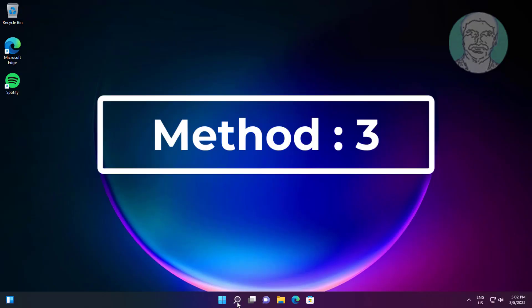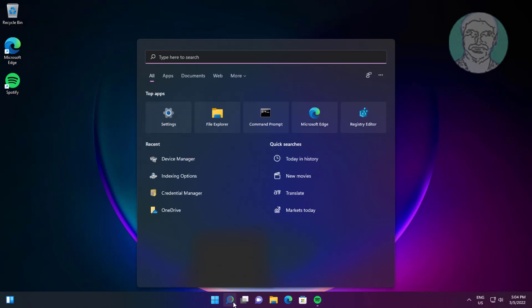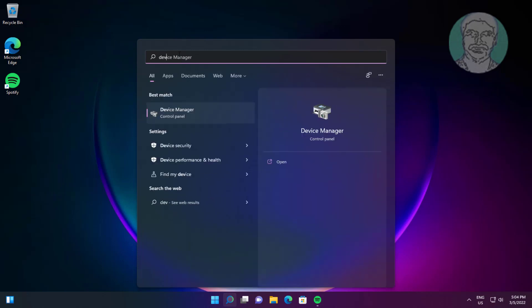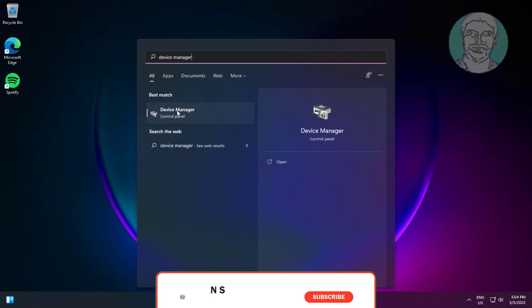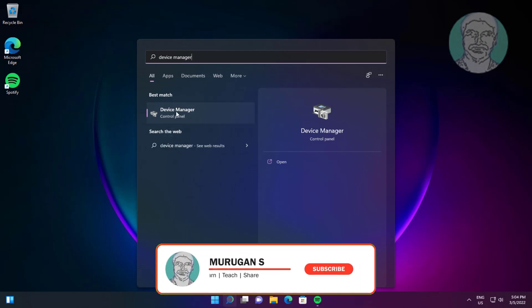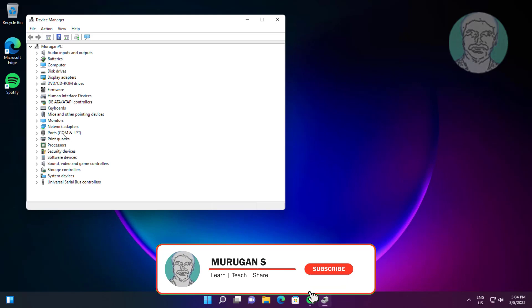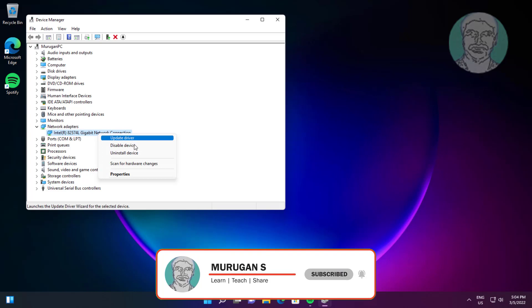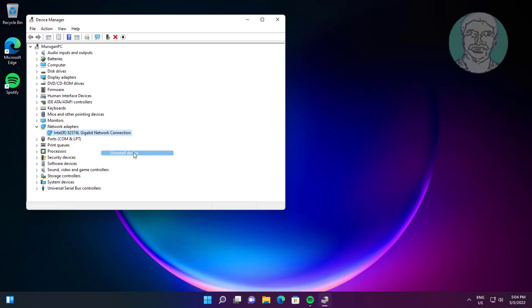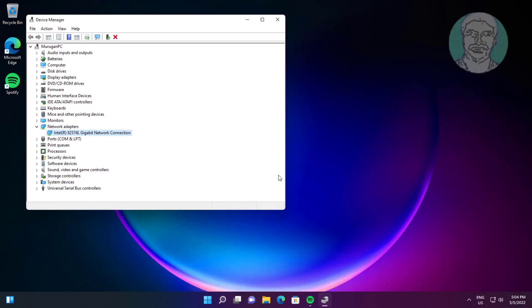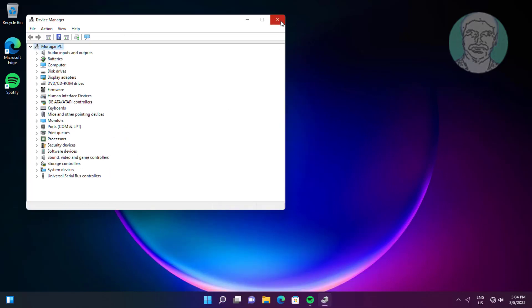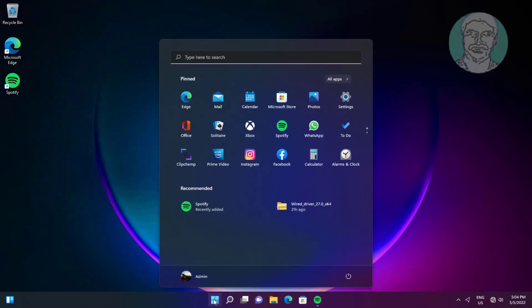Third method: type Device Manager in the Windows search bar and click it. Expand Network adapters, right-click your network adapter, click Uninstall device, then click Uninstall. Restart your system.